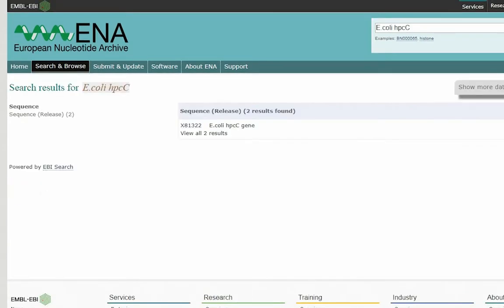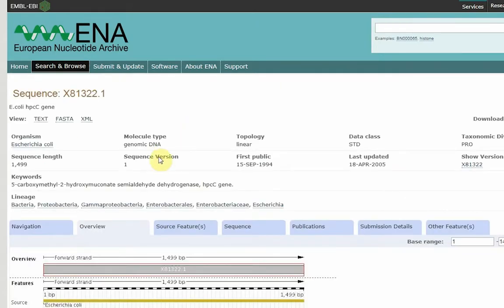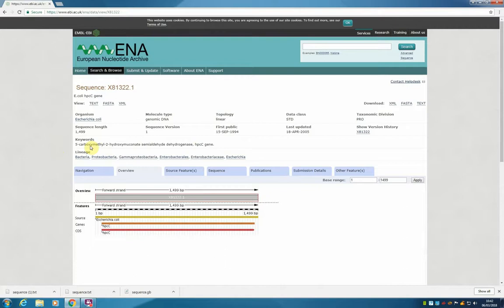And here it comes back with two results. We are going to click on this link. And here we have a similar entry to what we had before. Don't be confused about the different layout, but all the same information is here.